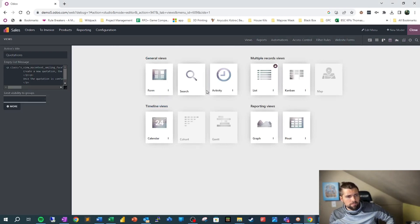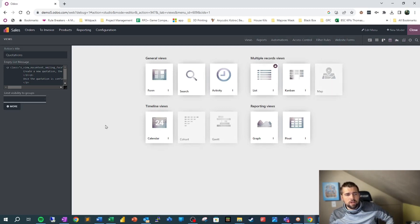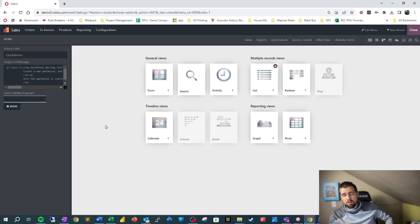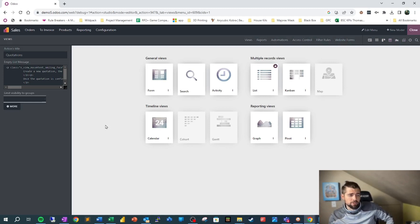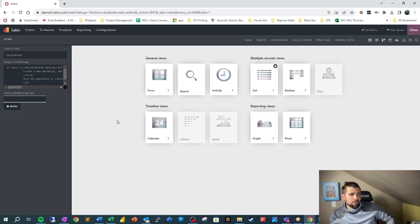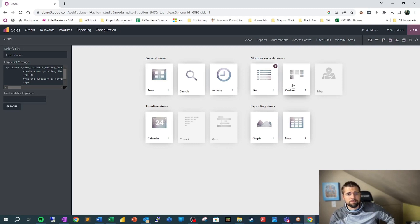You see up here, we can click on views. When we click on this, we see I've got my form view, my search view, activity view. We have all these different types of views that by default Odoo has given us access to. Some of them you may never use, some of them you'd be grateful that I've just shown you that you can use these. Our basic ones are usually going to be form and list view, and then Kanban is also used pretty often.